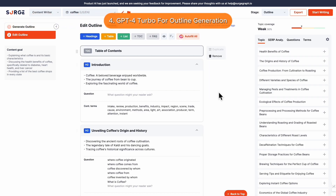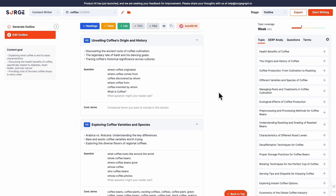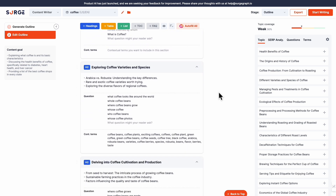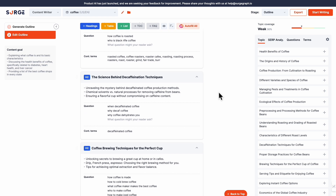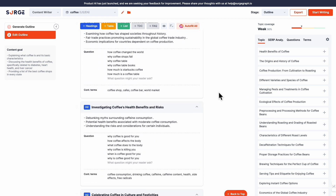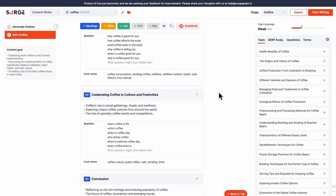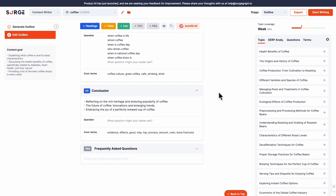Number 4: GPT-4 Turbo for Outline Generation. Effective for all users, the most powerful GPT-4 Turbo model is now being used for outline generation. With a bigger context window and superior capabilities, this enhances the generation speed and quality of your outline and content.